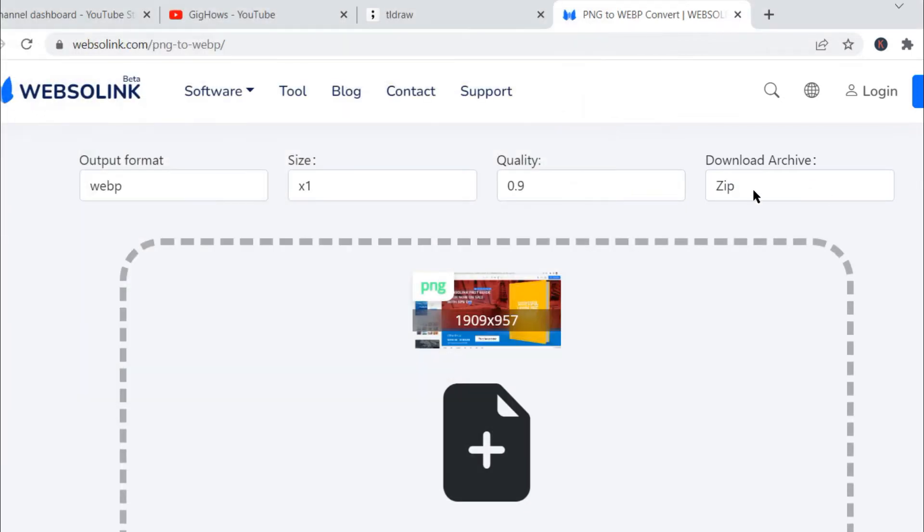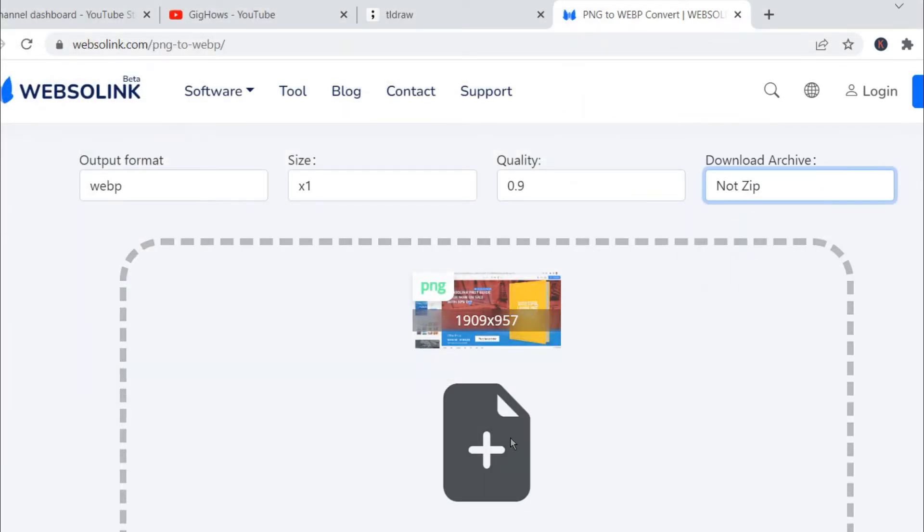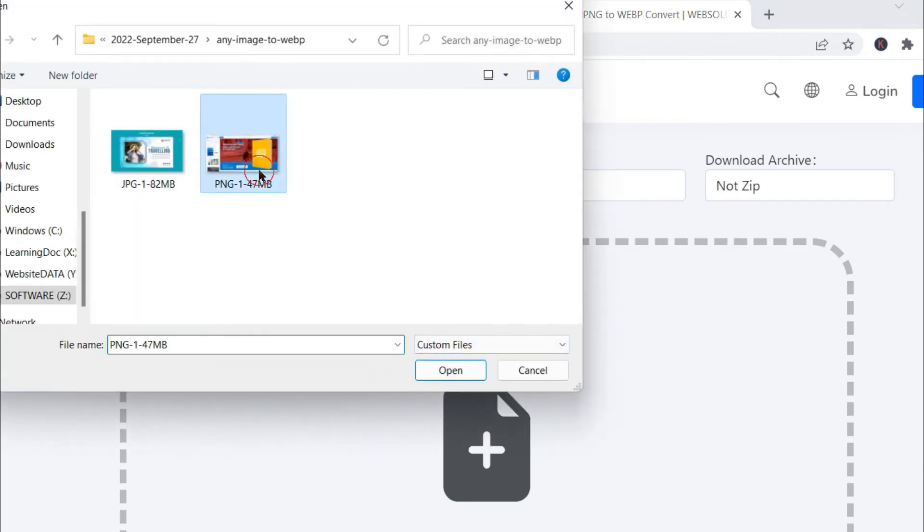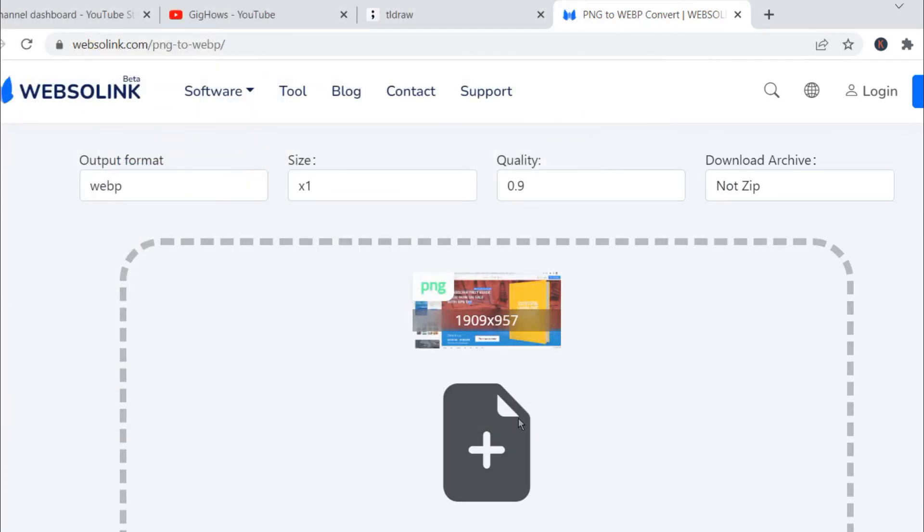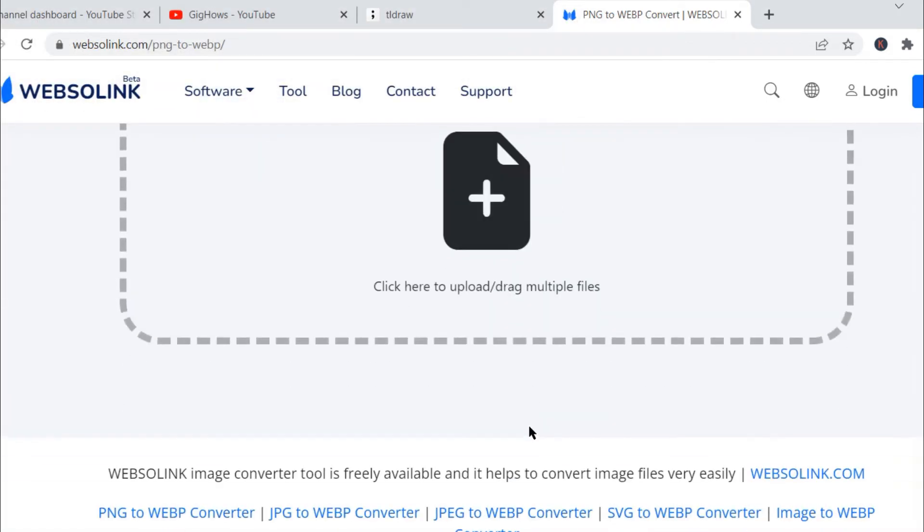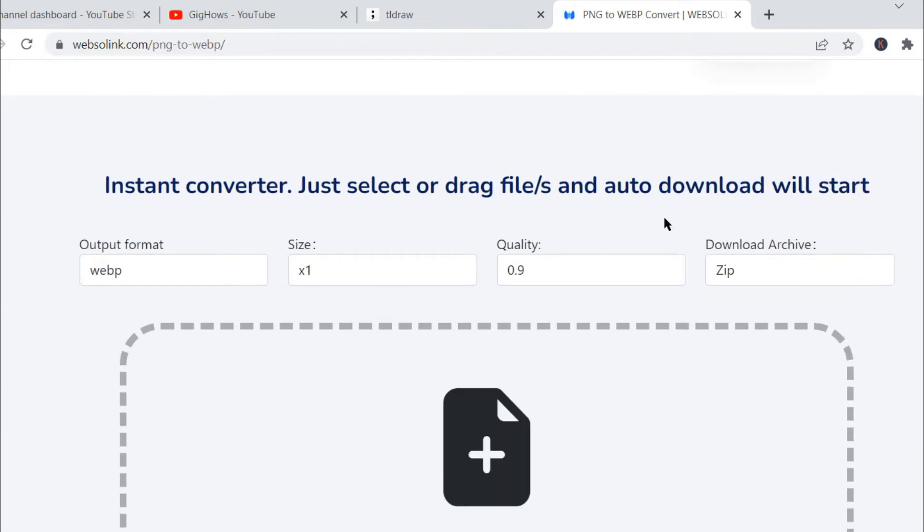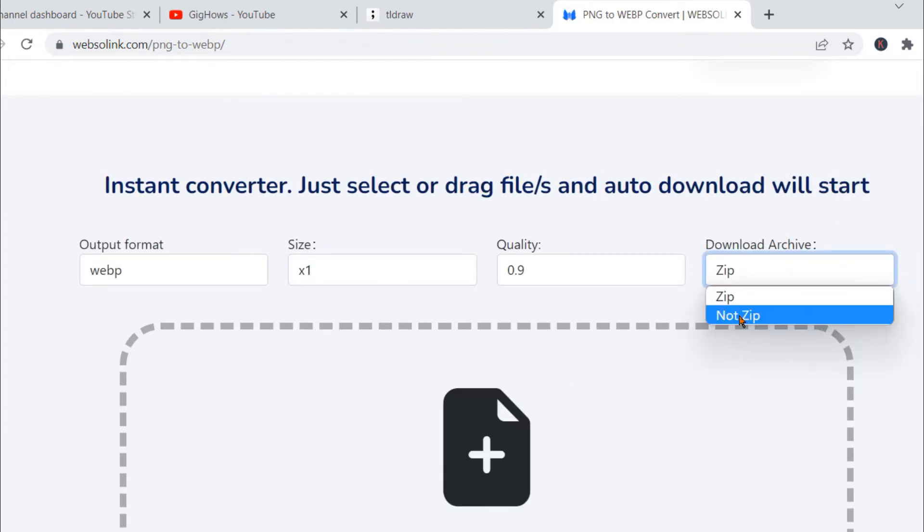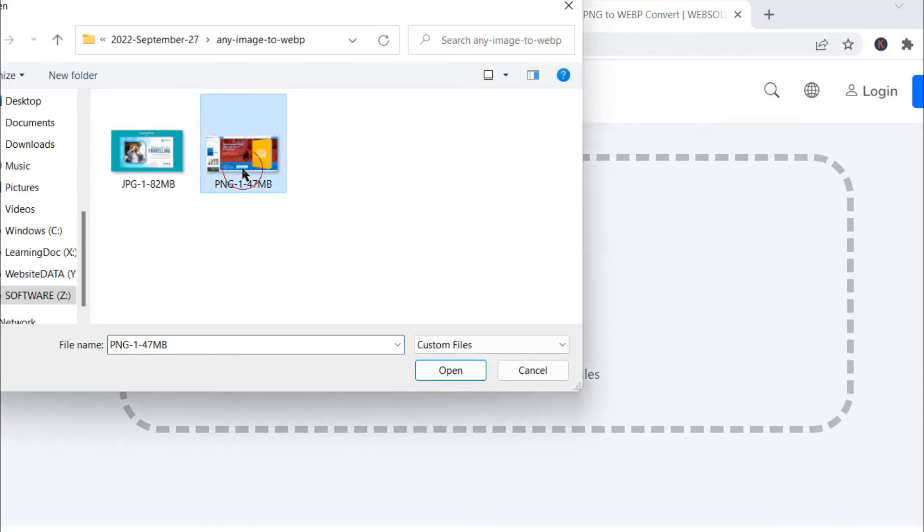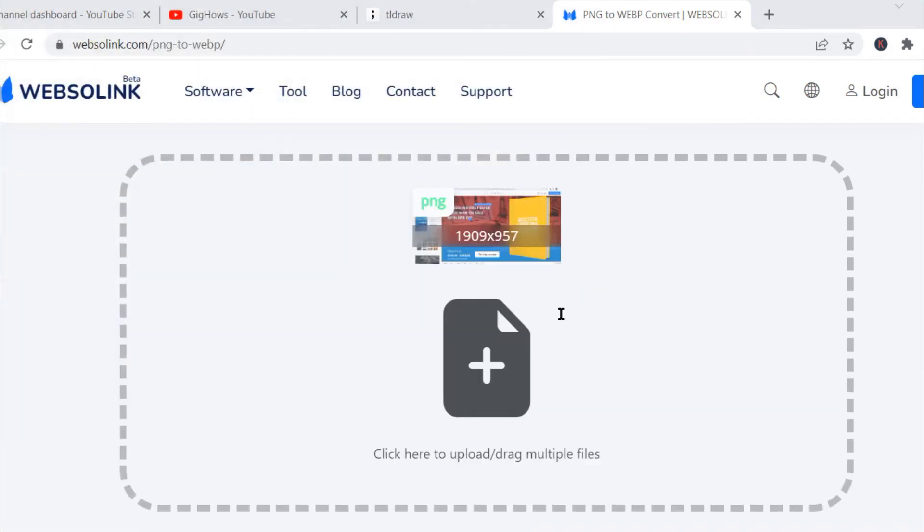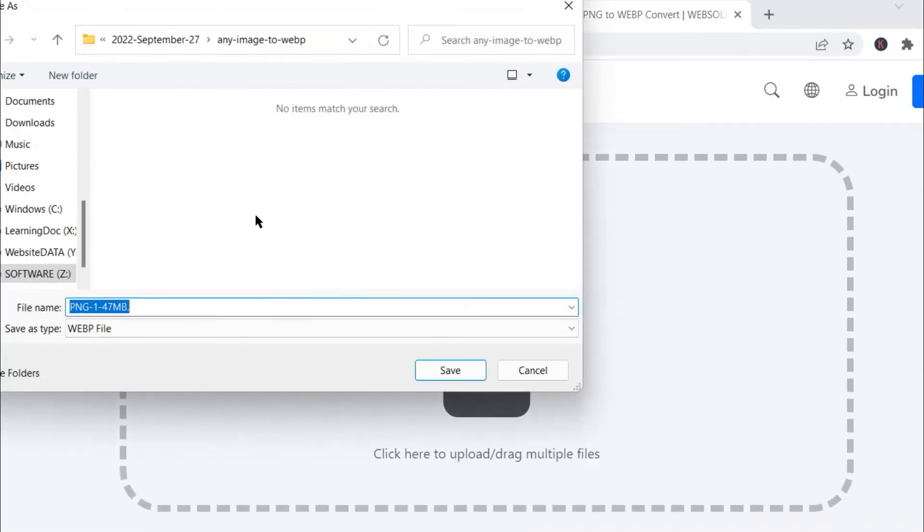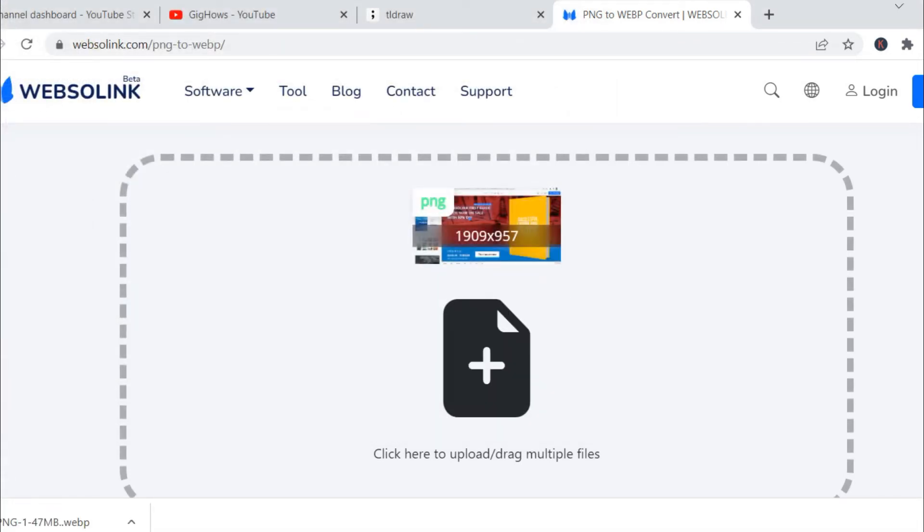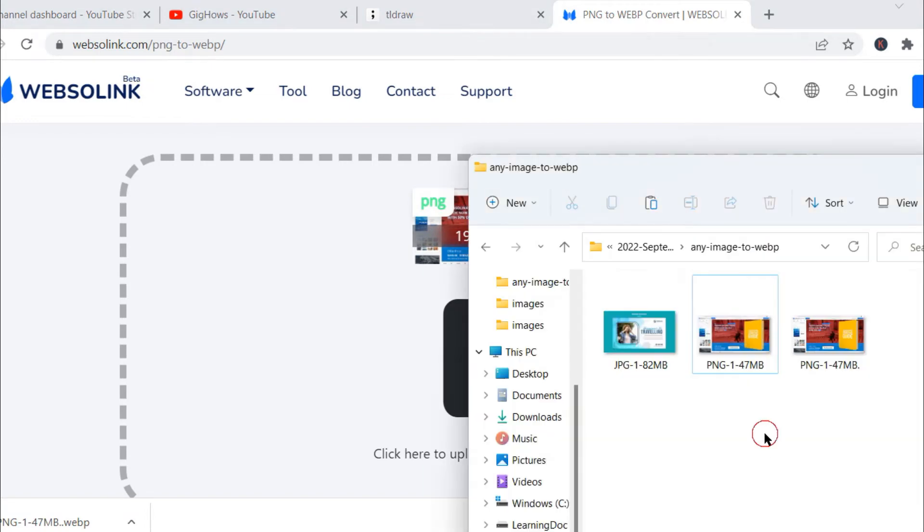It is giving a zip file but I do not want this. I will click on not zip. So I will do once again, click the PNG file. Make sure you click on not zip and then select the PNG file again. Yes, it is converted. Now I'll click Save.